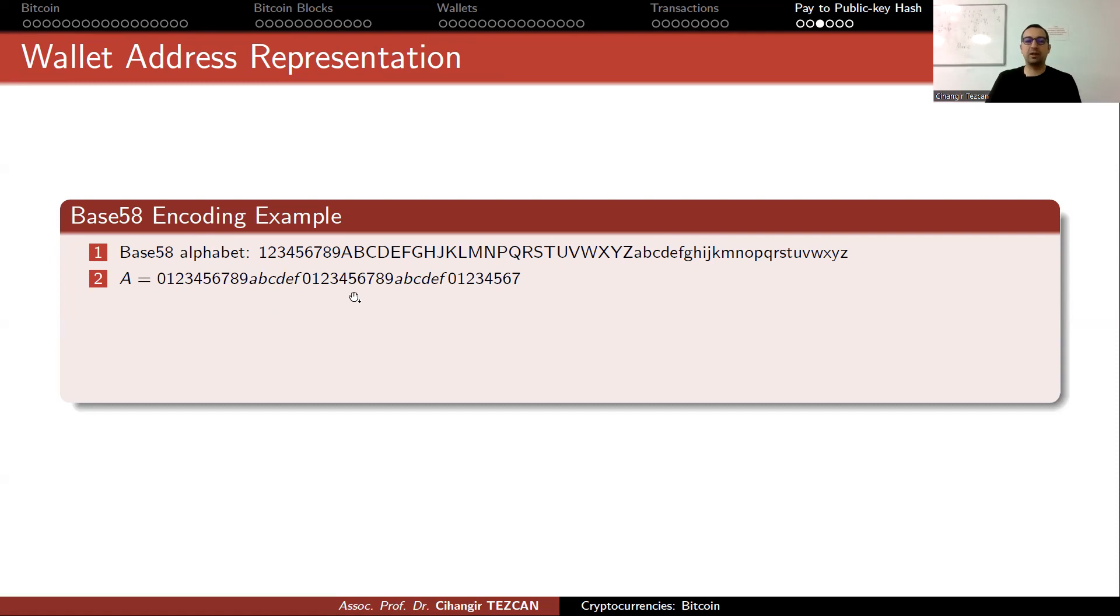We don't have small 'l' because it looks like one in some formats. Assume that your hash of your public key is just this. This is your 20-byte hash of your public key.